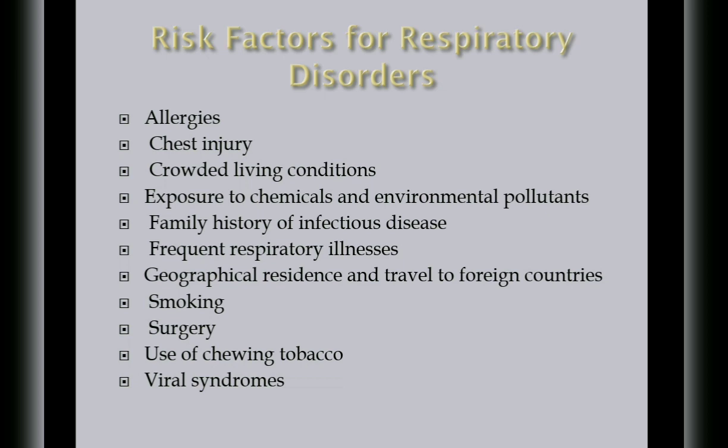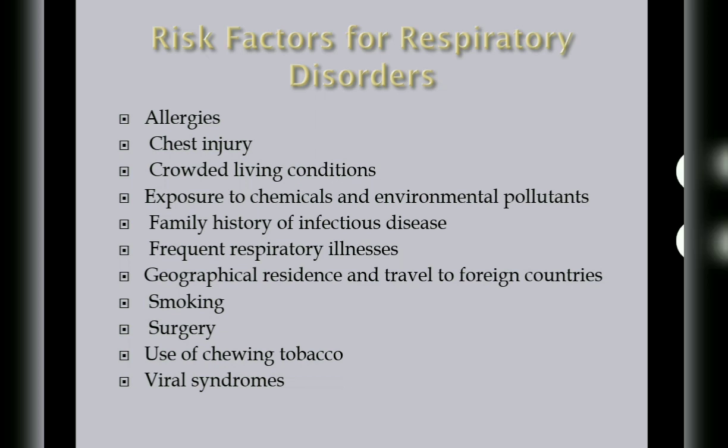Use of chewing tobacco is the same with smoking. For viral syndromes, possible viral infection with colonization associated with airway inflammation, that might lead to respiratory disorder.